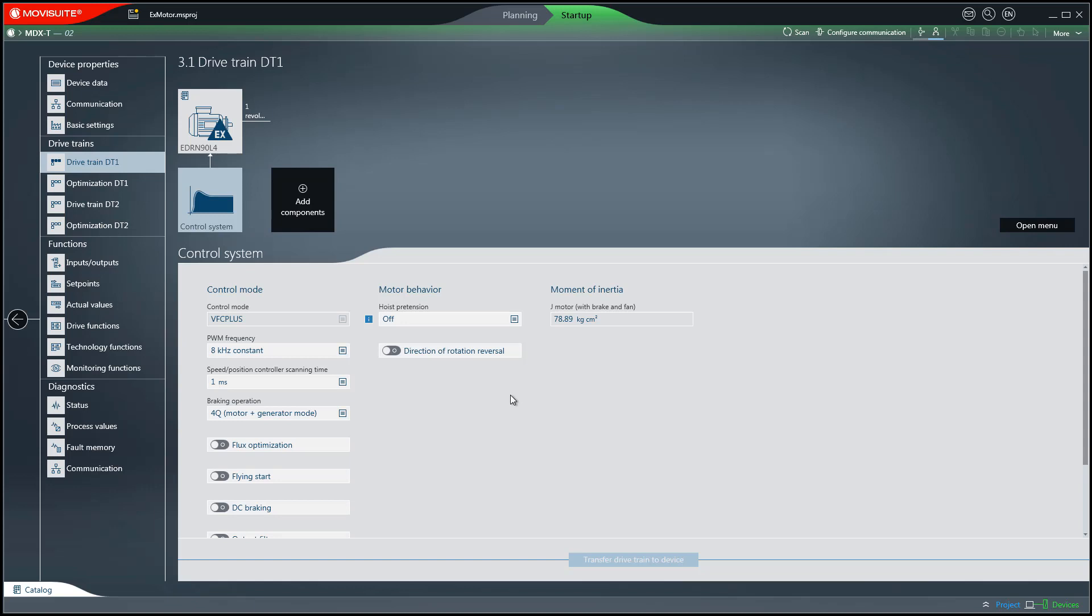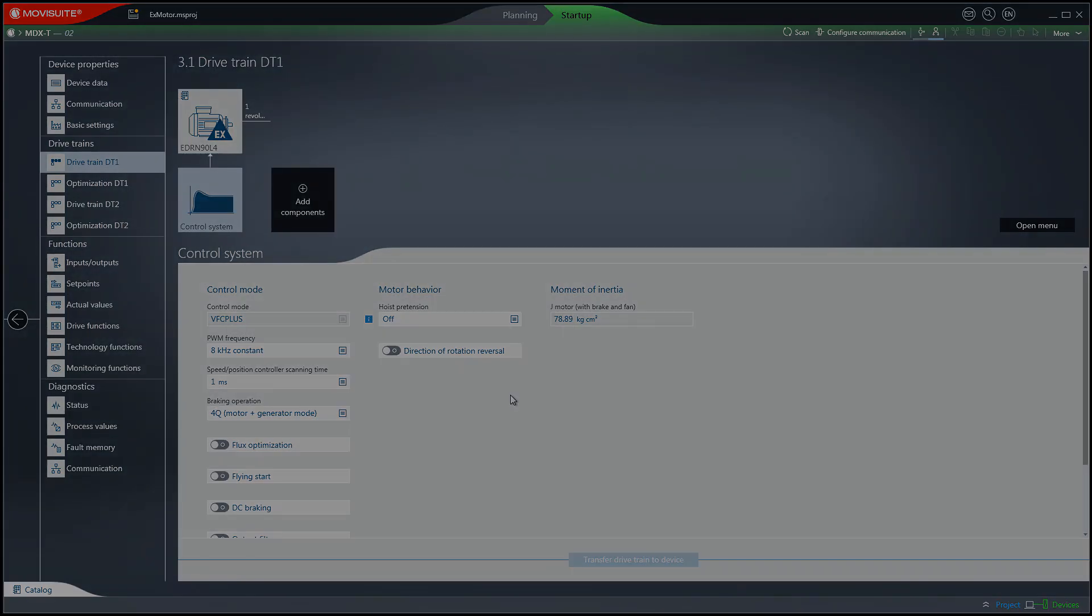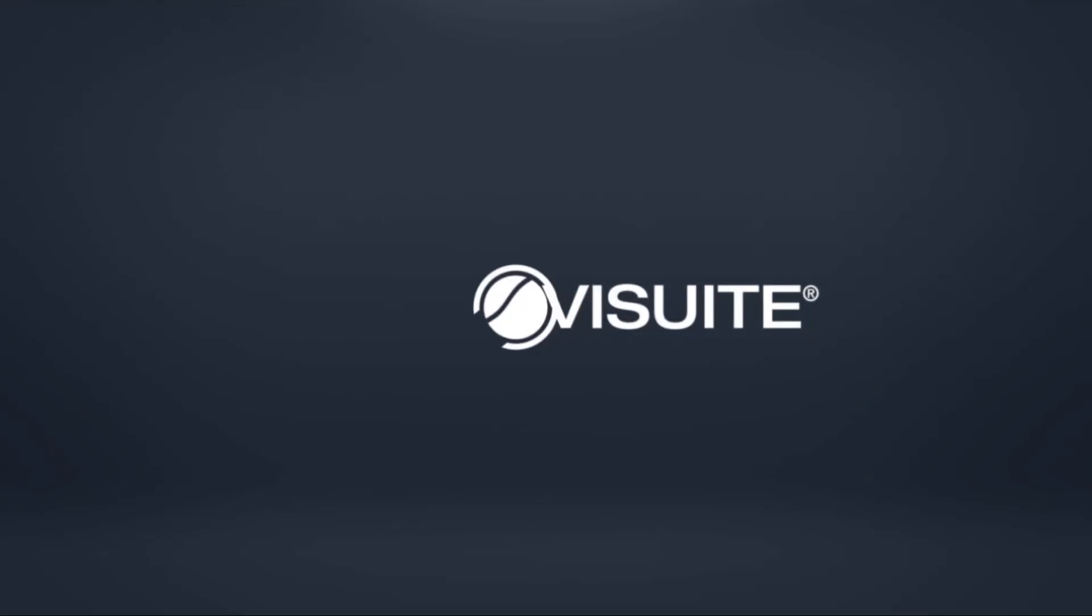Thank you for your interest in the MovieSuite engineering software.